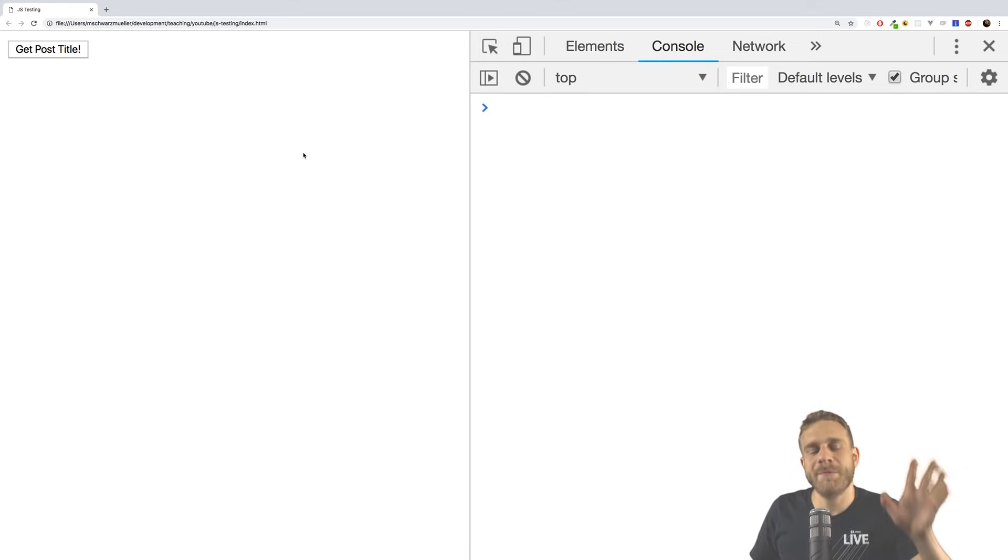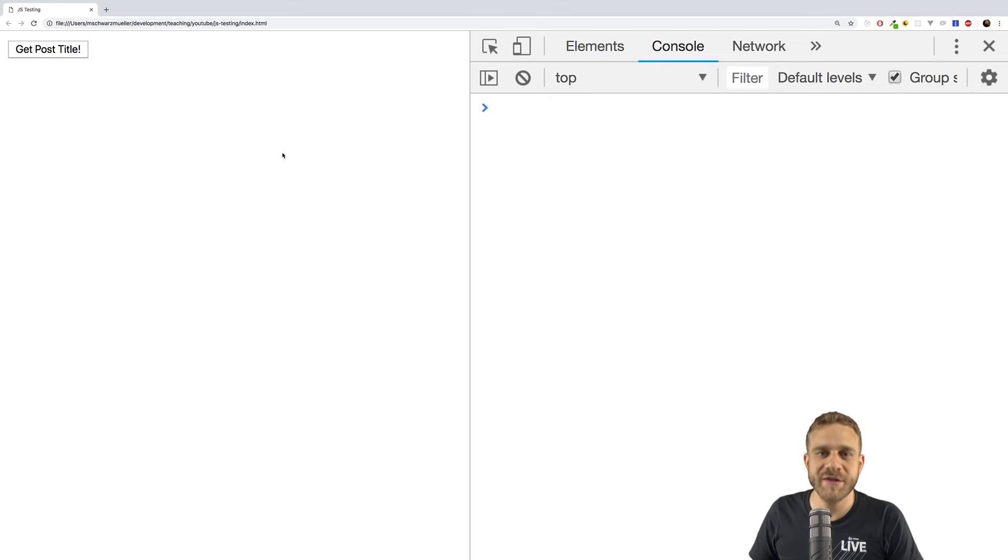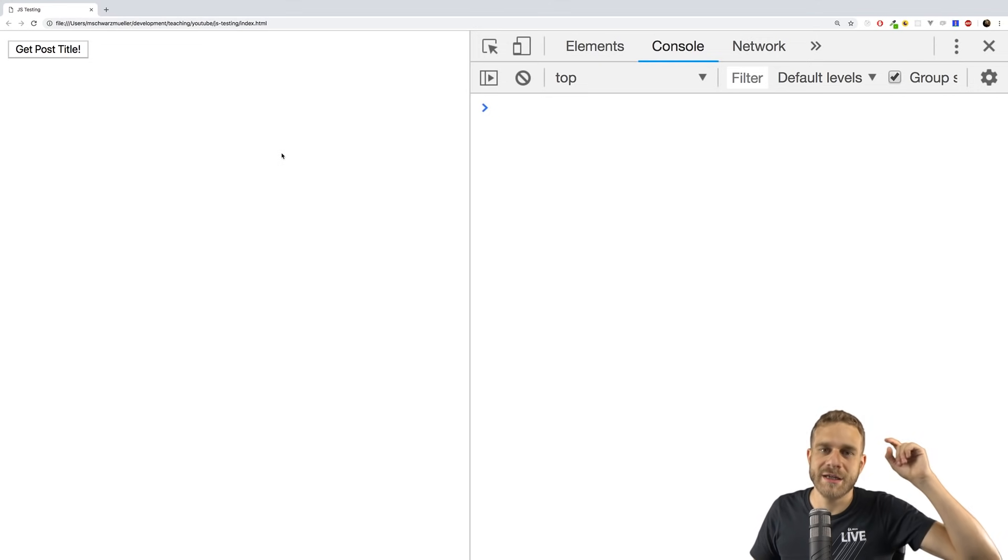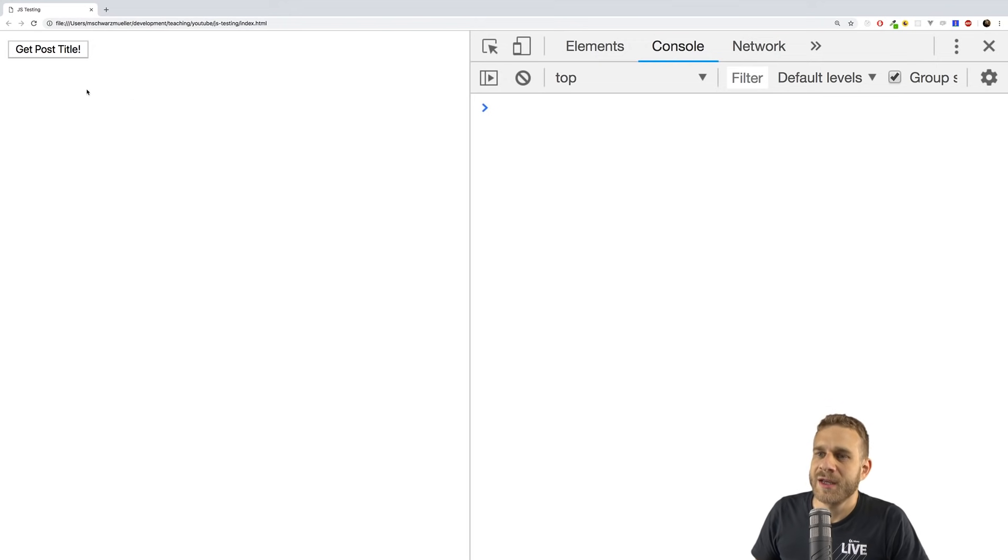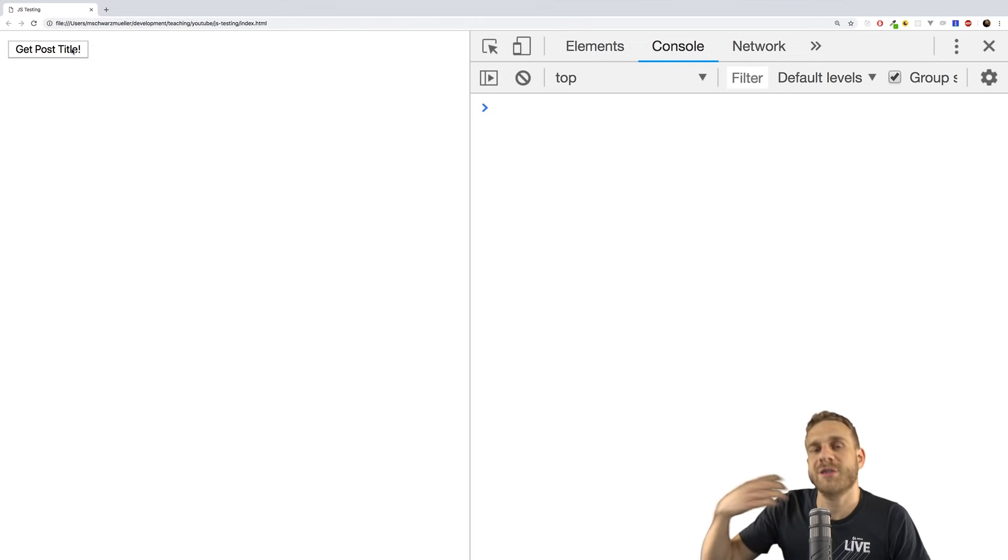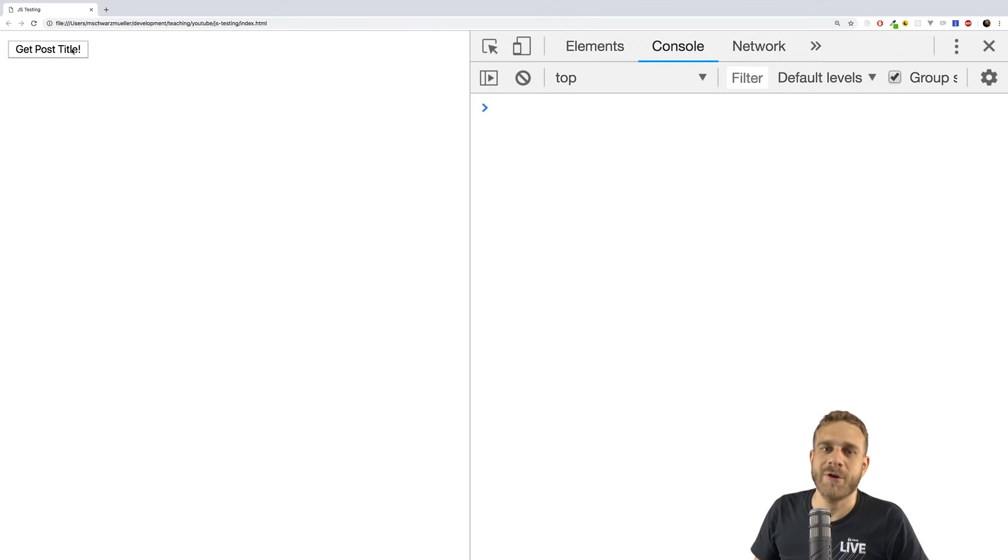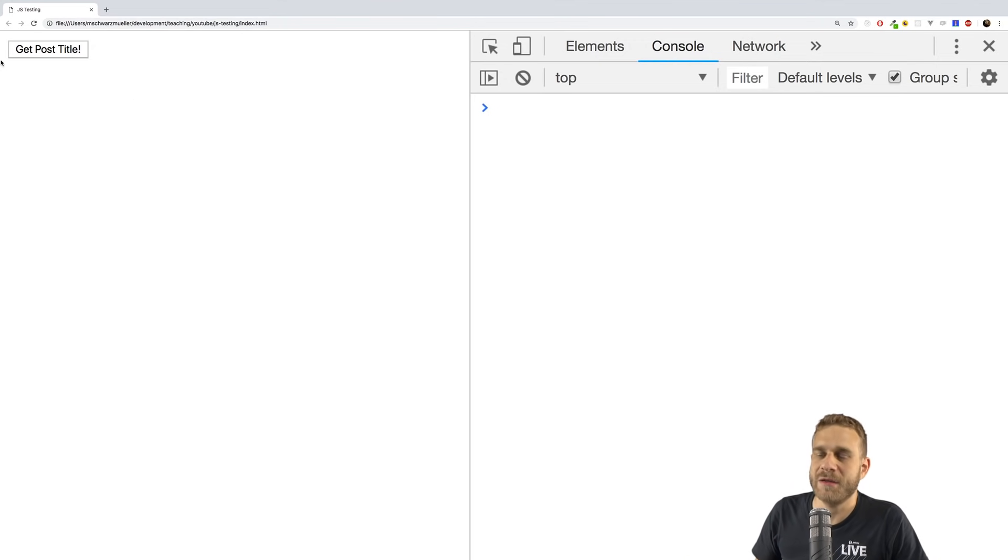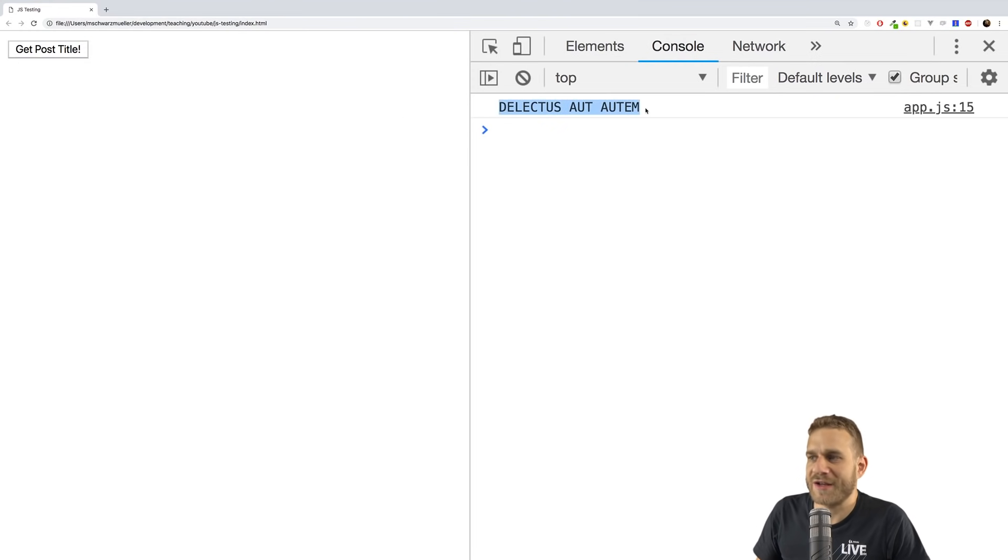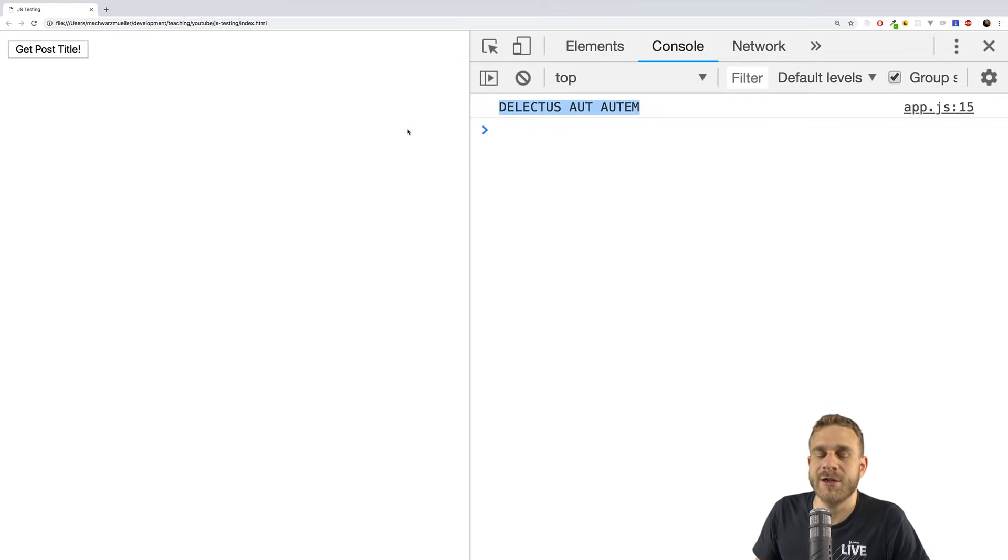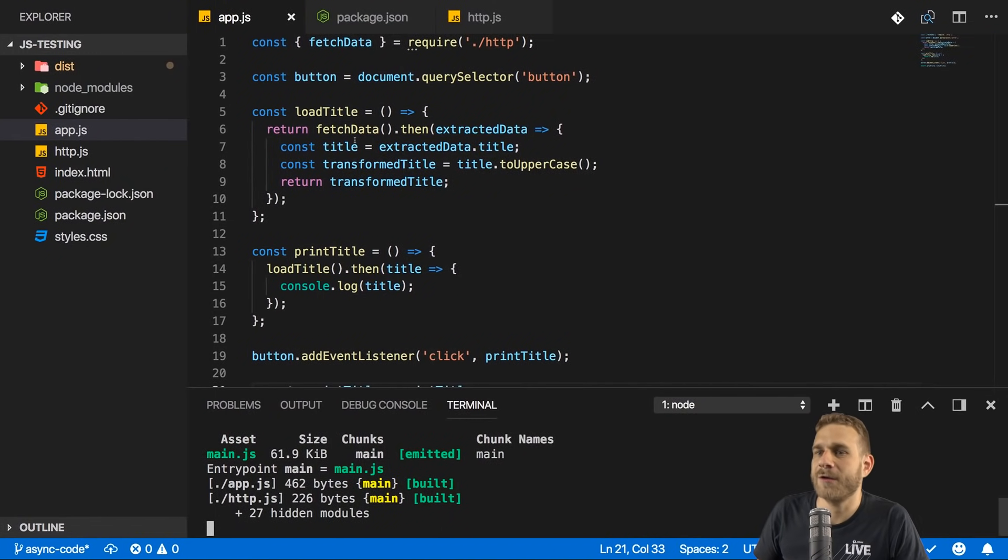I again prepared a simple project for this video. Now you find it in a link below the video in the video description. And if you start the project by double-clicking the index.html file, you'll see a button there. If you click that button, you will eventually see an all uppercase text being printed here.